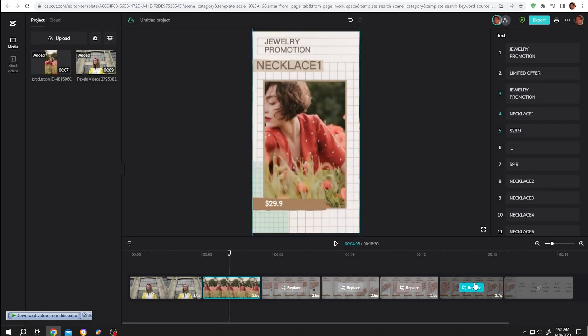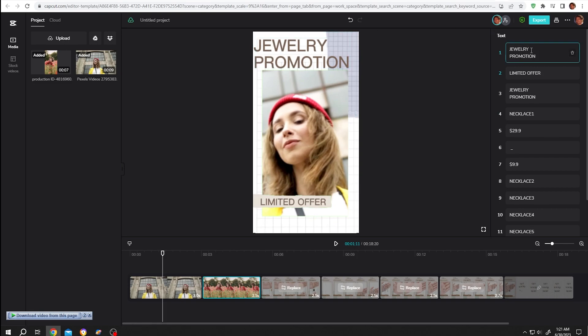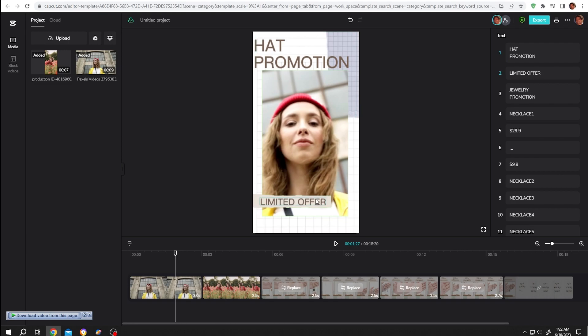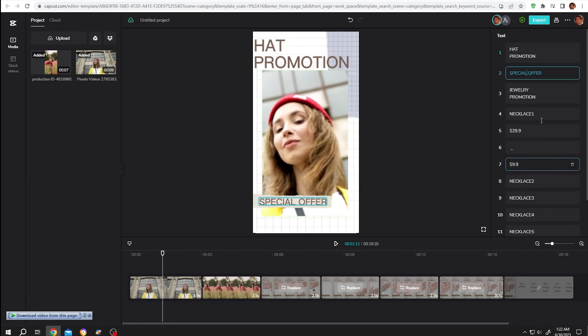Now what about the text? Let's move to the first part - jewelry promotion. If we go to right side we have our text here. Like if we want to change it to hat promotion - see, hat promotion. Then the limited offer, let's make it a special offer. So that's how we can change the template text.